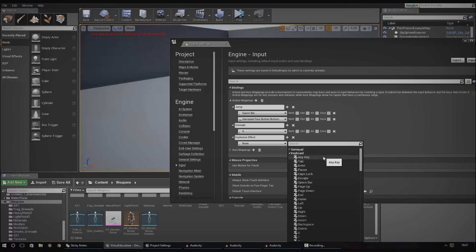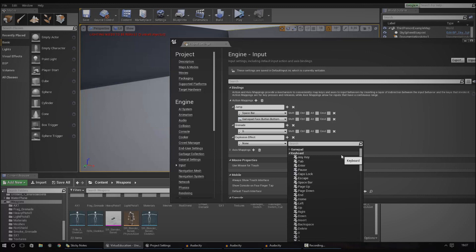You can also add additional keys for the same function. So if you wanted to, you could have the button on an Xbox controller do the same thing as a key on the keyboard. For example, the grenade button on an Xbox 360 controller might be the X button, and at the same time you want it to work on PC as well. You just set up all the action mapping in here and it works brilliantly.